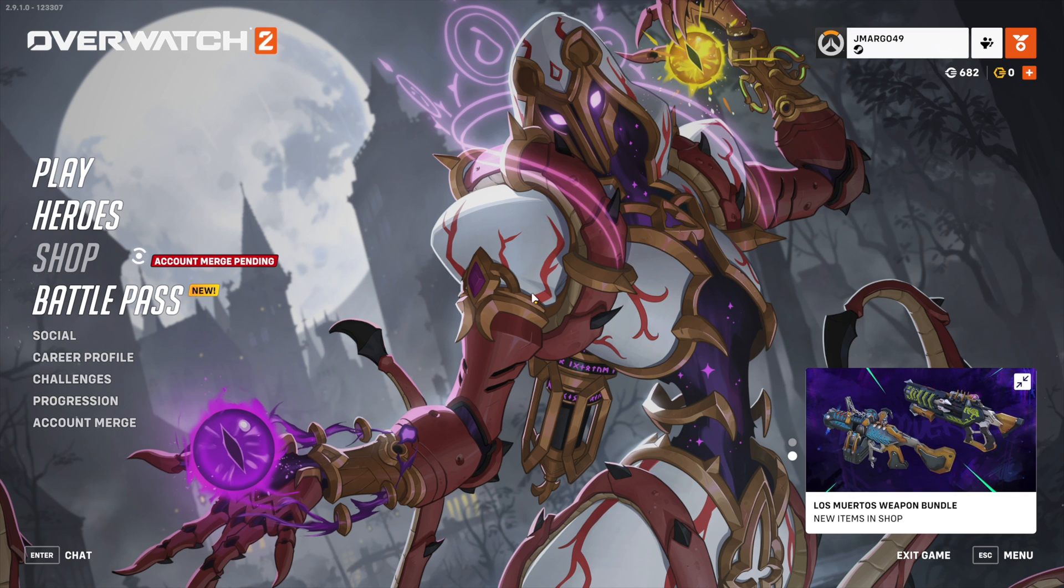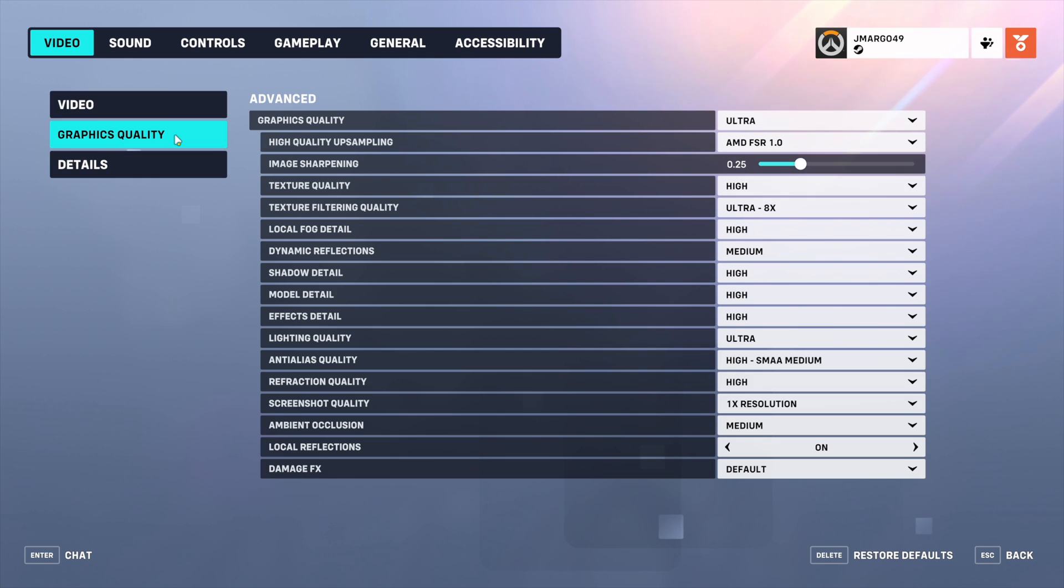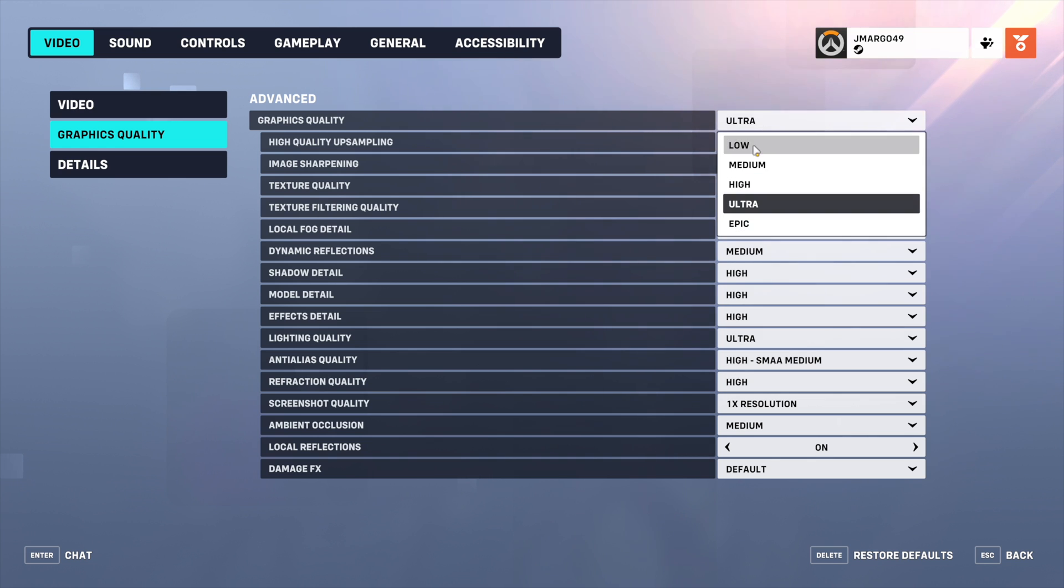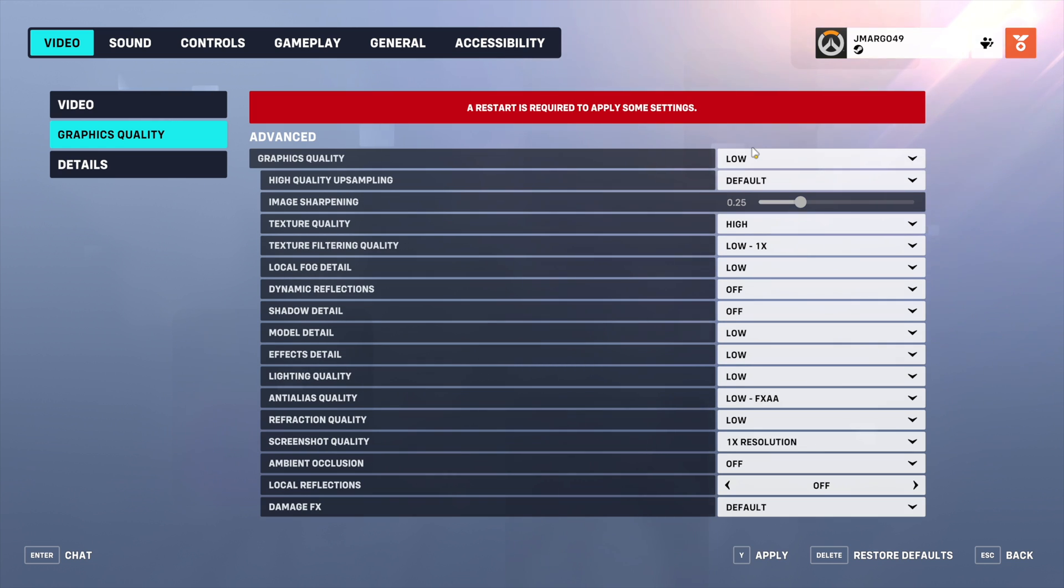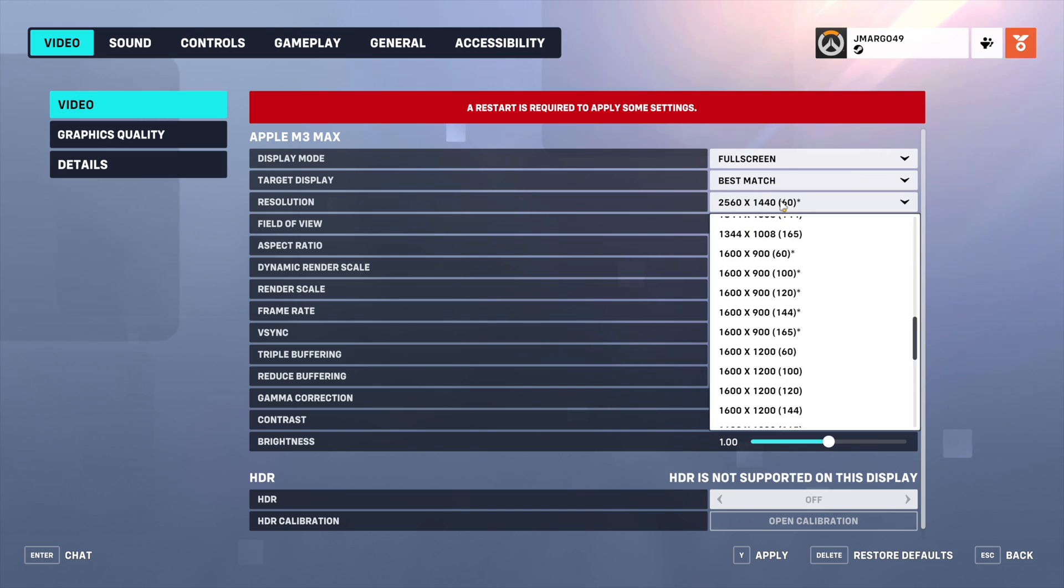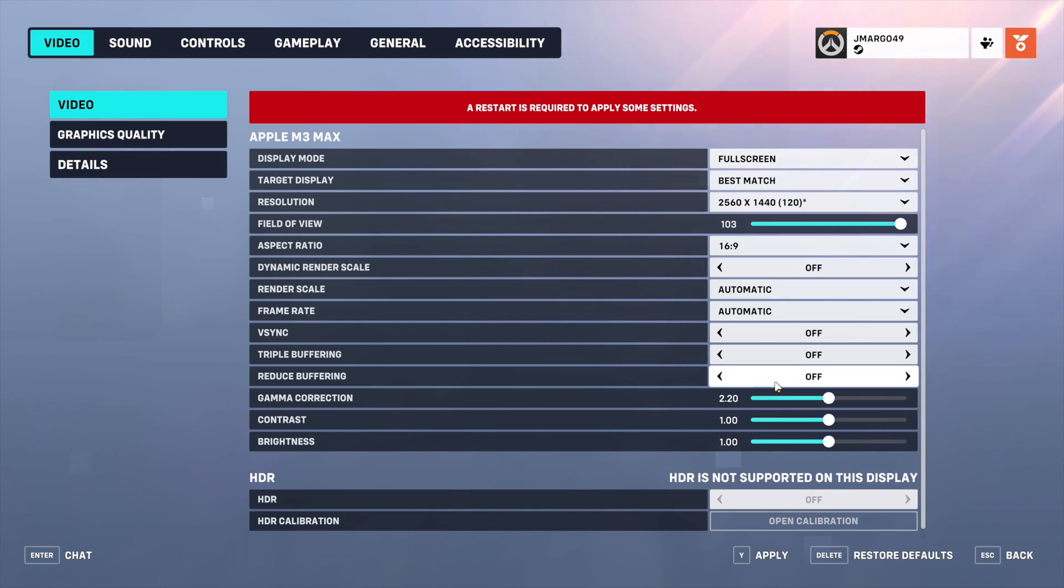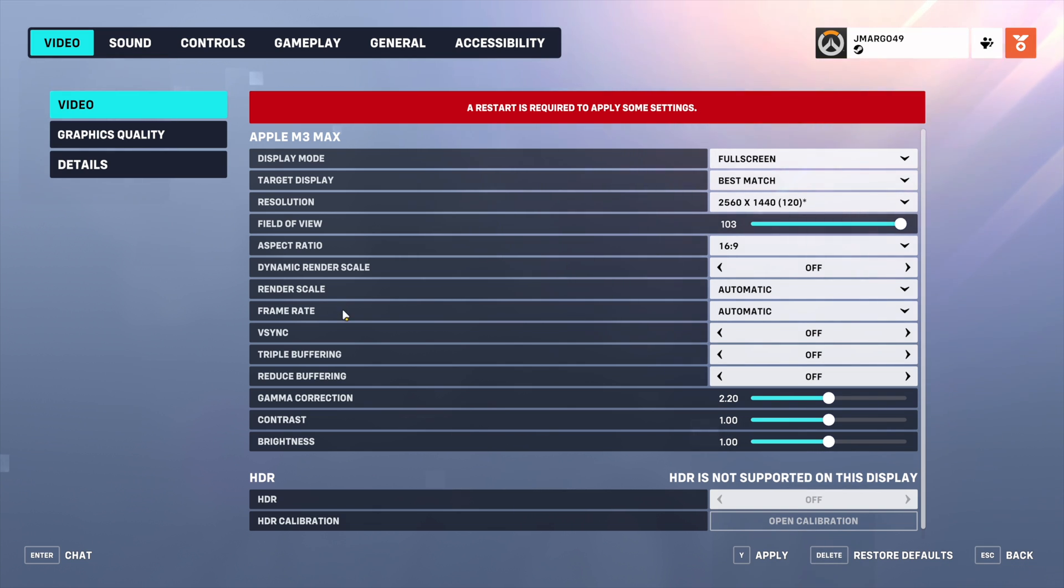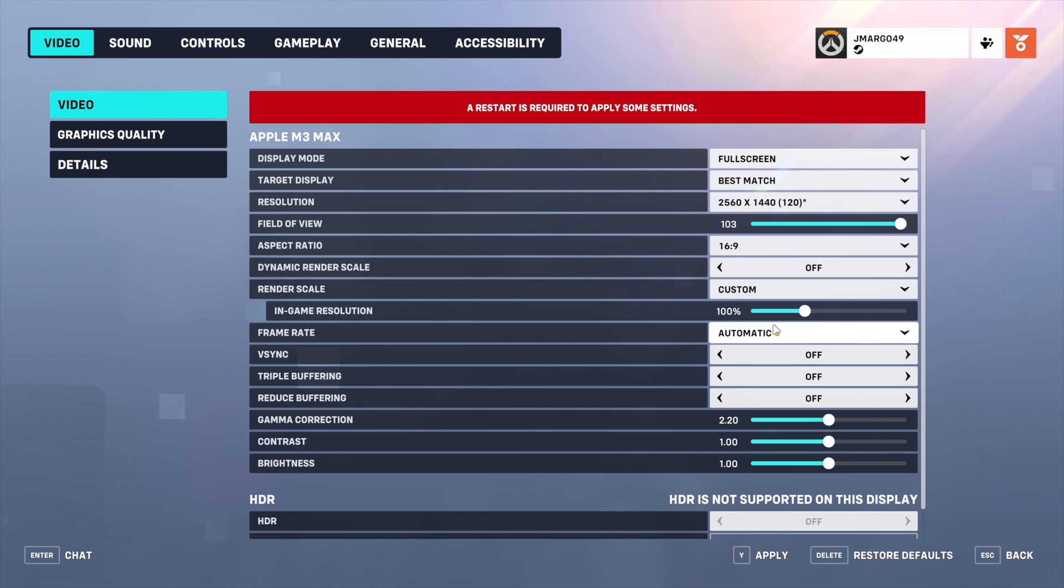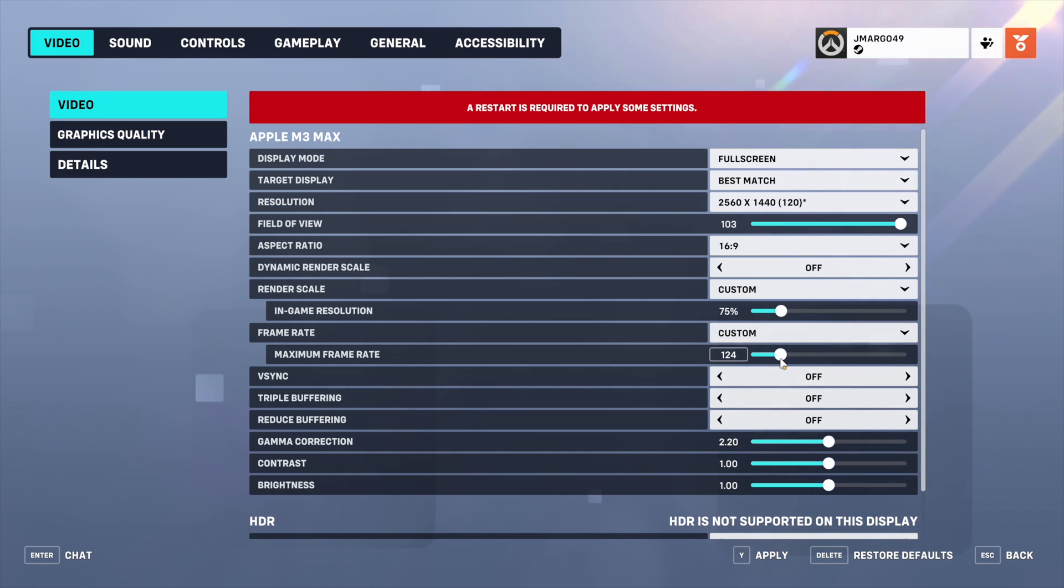OK, so once in game, the first thing I'm going to do is go to the graphics settings. Under graphics quality, I recommend setting graphics quality to low and then adjusting from there based on the performance you get. Under video, I'm going to choose 1440p, 120 frames per second. And additionally, I recommend turning render scale and frame rate off of automatic to custom. For render scale, let's try 75%. And for maximum frame rate, I'm going to keep it at 120.